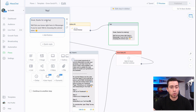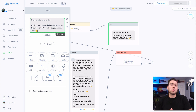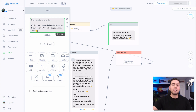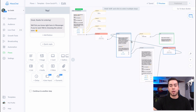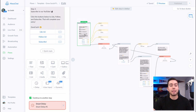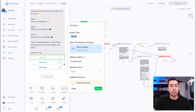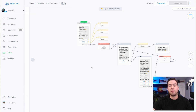After they're tagged 'entered giveaway,' they receive this message: 'Great, thanks for entering. We'll let you know right here in messenger. We're choosing the winner soon.' You can put in a specific date — for example, 'we're going to choose the winner November 1st' — or just leave it open-ended. You can easily change your social media links by clicking on the buttons and changing the links, changing the text, clicking to change the copy — everything like that. That is the flow.